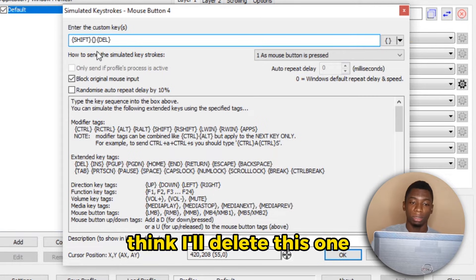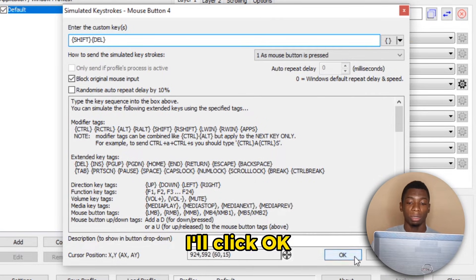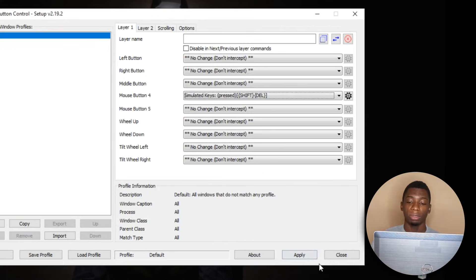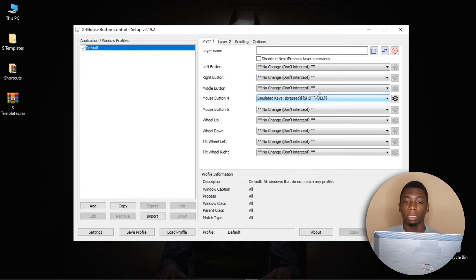So I'll click Apply. And now to test this, what I'll do is I'll duplicate this file.